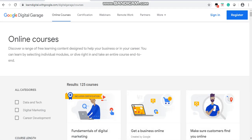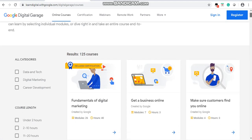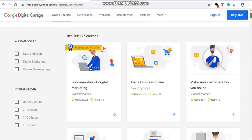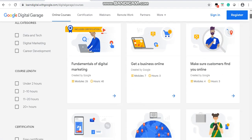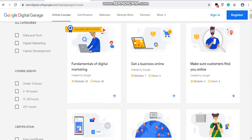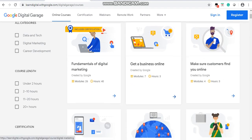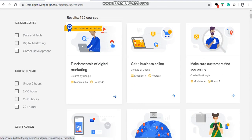Google is offering 25 free courses, but this digital marketing course includes certification. The first option you can see there is 'Fundamentals of Digital Marketing'. Click on it.